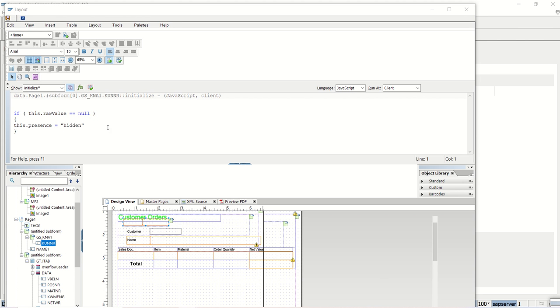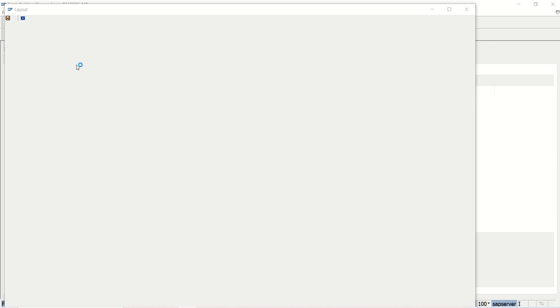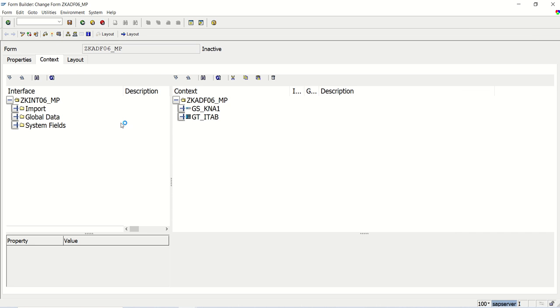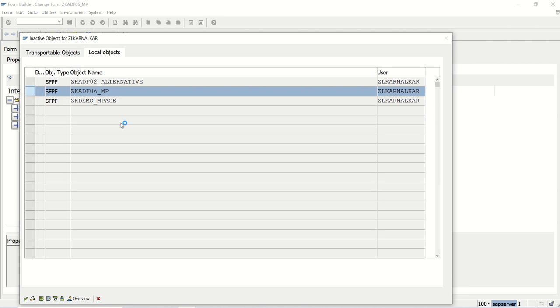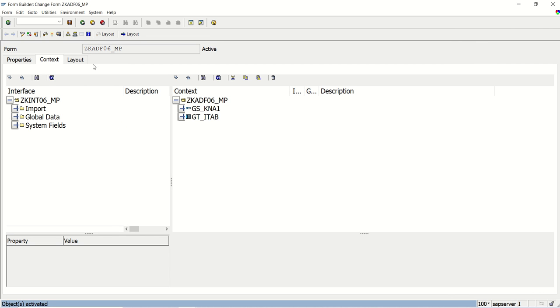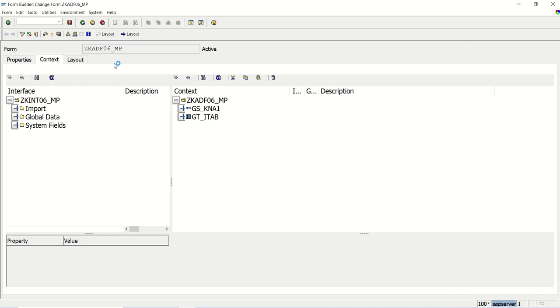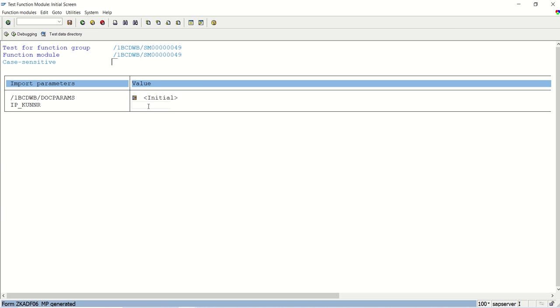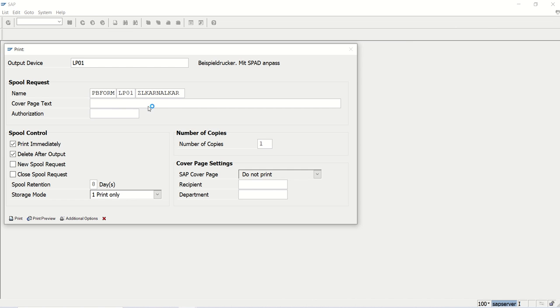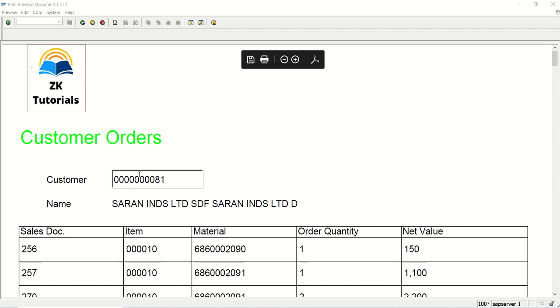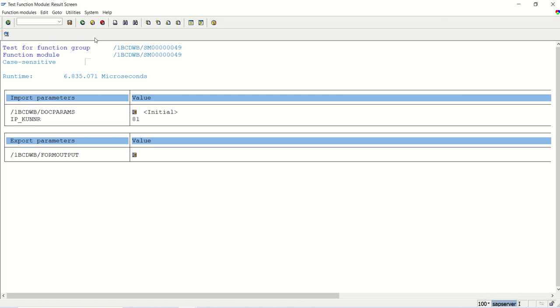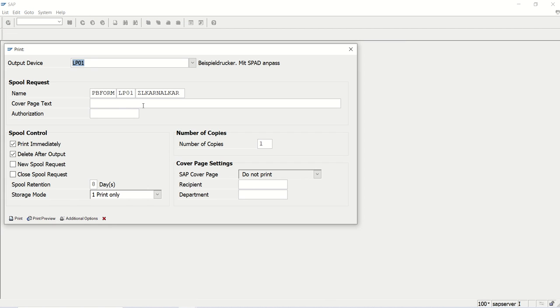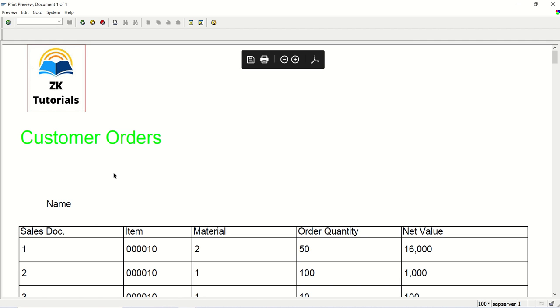Save, close this, and activate. Now execute. First I will enter ID 81 to see the default behavior — we can see the customer ID. Now let me remove this — I am not passing any ID this time. See the magic of JavaScript: we cannot see the customer field now. With just 2-3 lines of code, we are able to hide the field.